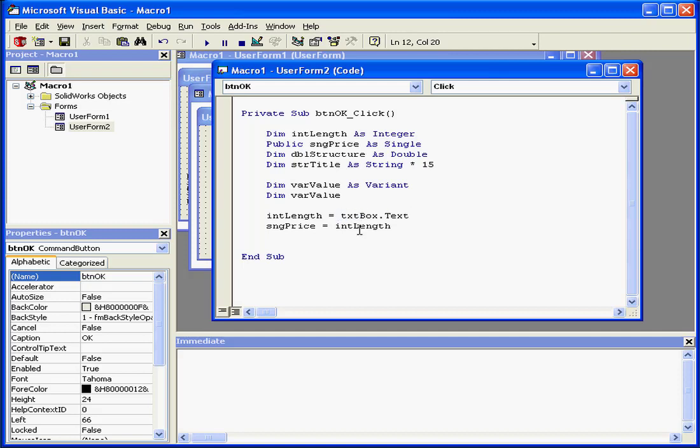Okay, when a user inputs data into the text box and clicks OK, this value will be assigned to the variable intLength.